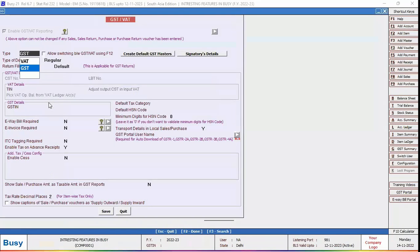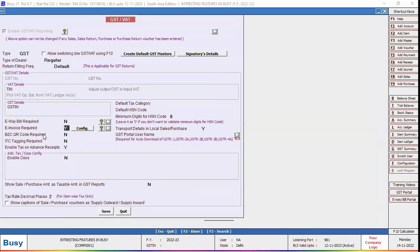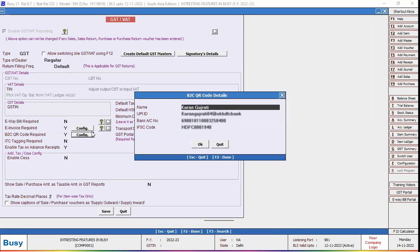Under GST VAT tab we will enable e-invoice required option and configure. Also we will enable B2C QR code required option and click on configure button.